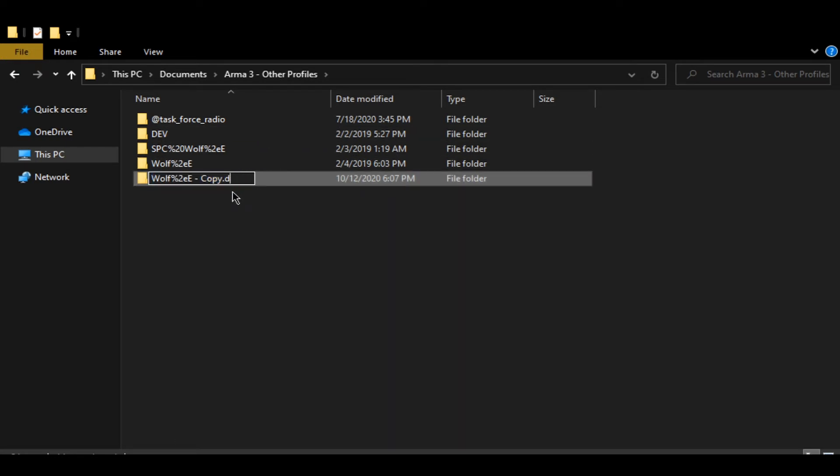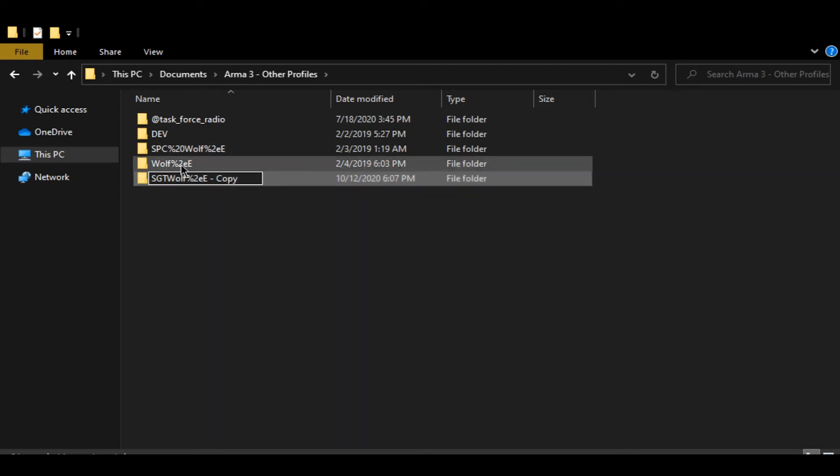So we will change the name. Now I have to change my name because I have a rank attached to it, so it's going to be SGT. Spaces are signified by percentage marks, so you're going to go ahead and put in a percentage.